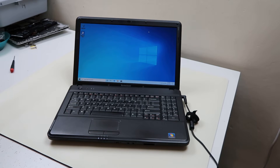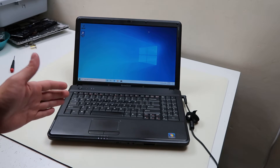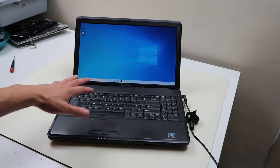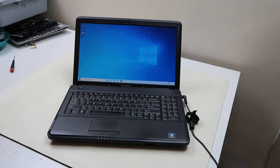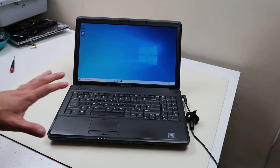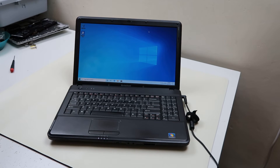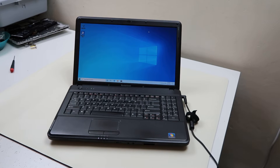Hey guys, this is Jamie with PCMonkey bringing you a do-it-yourself computer video. A lot of the computers that I sell people locally, we reinstall Windows fresh, but we don't put Google Chrome on it necessarily — and everyone wants Google Chrome. Everyone hates Internet Explorer and I do too. So I thought about making a quick video to show you how to install Google Chrome on a Windows 10 computer.